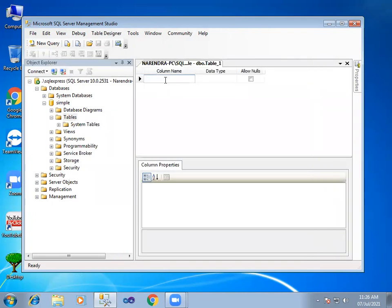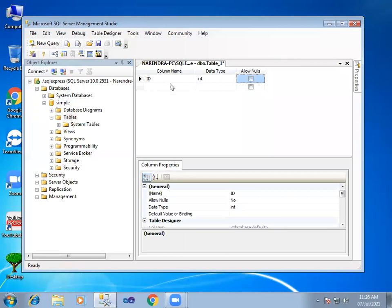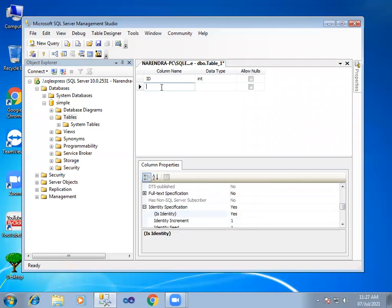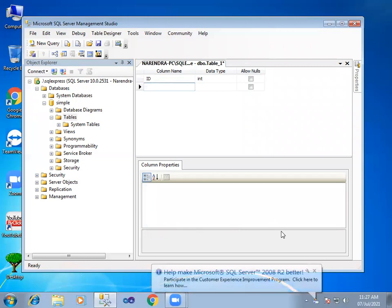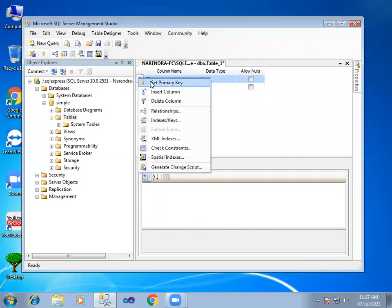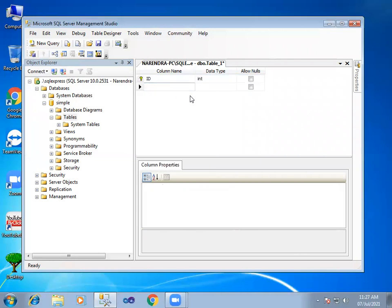First one, column ID, INT type. Allow nulls, no. Is identity, yes. That means auto-increment values by default. Primary key is set now.